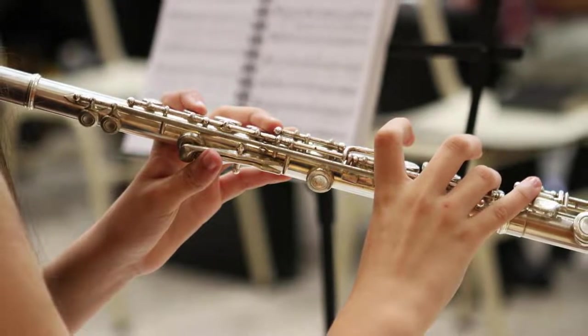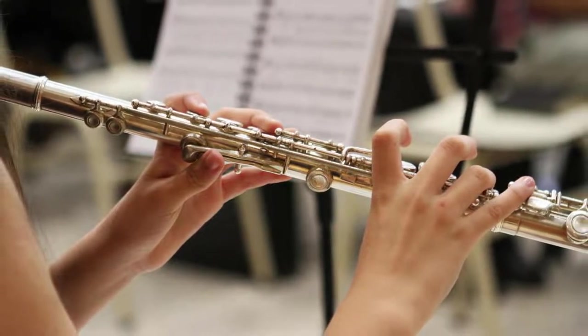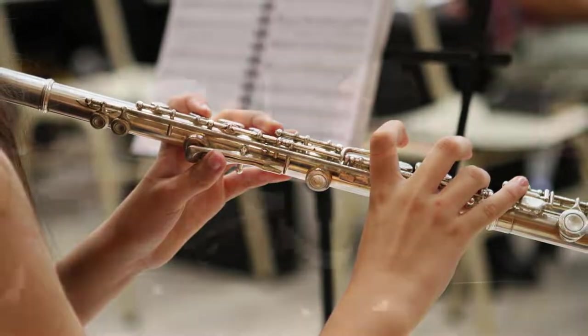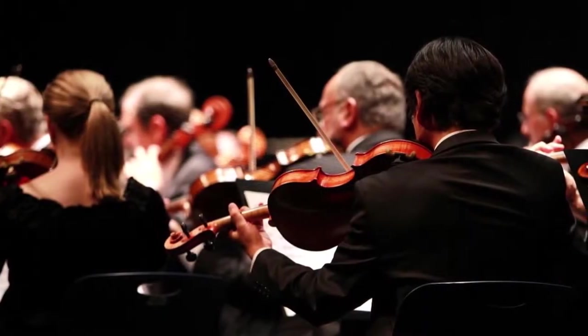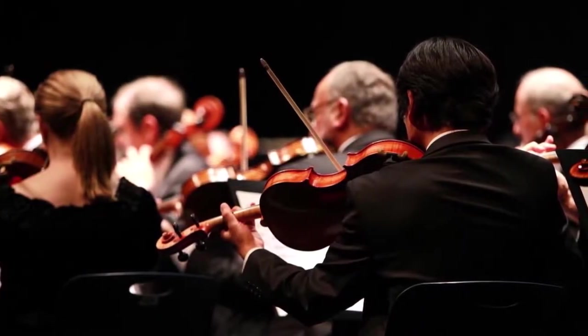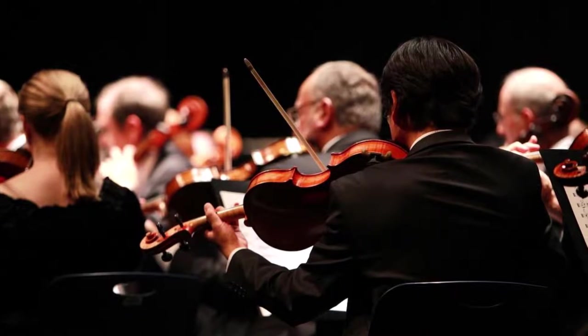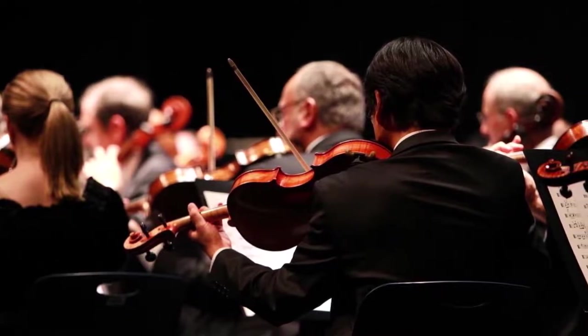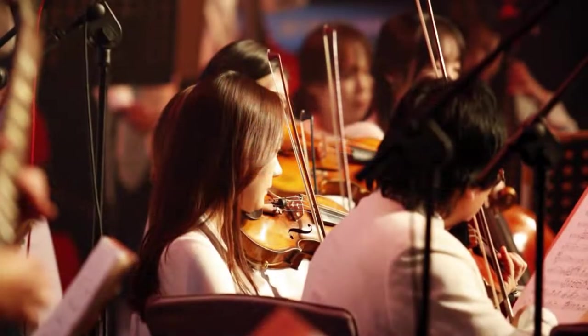In fact, various virtual instruments rely on this to recreate the sound of a string section. They simulate several instruments playing together and slightly alter the intonation of each. The result is that lush sound of the strings that we all love.